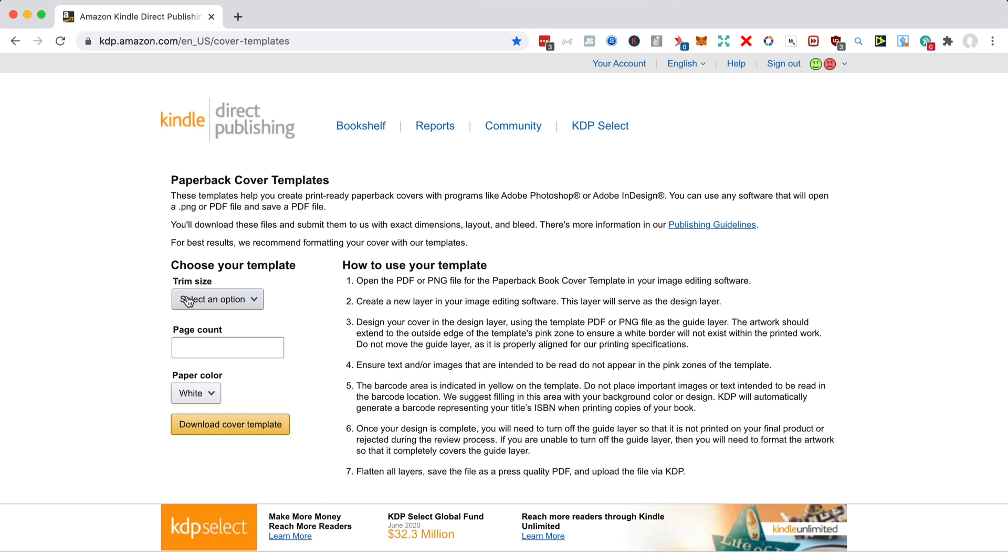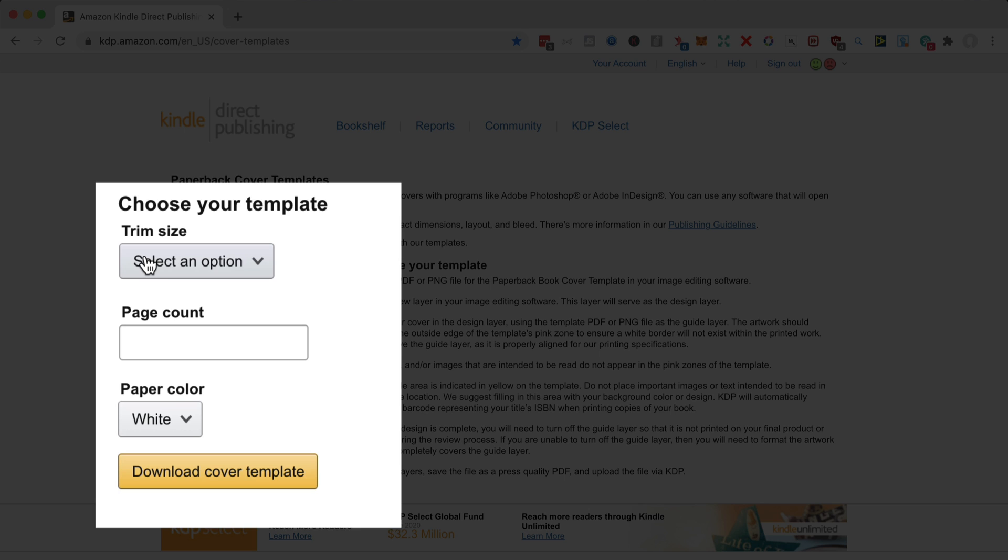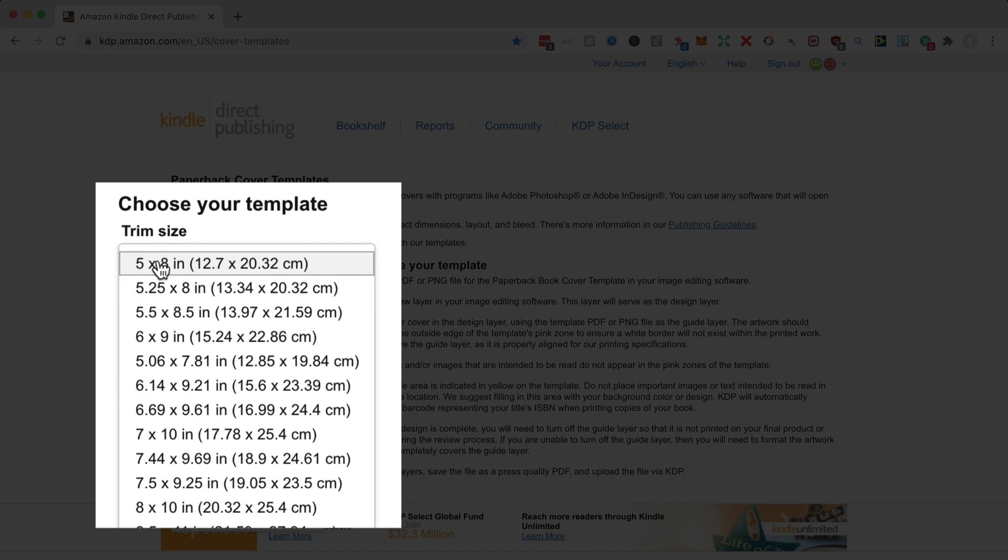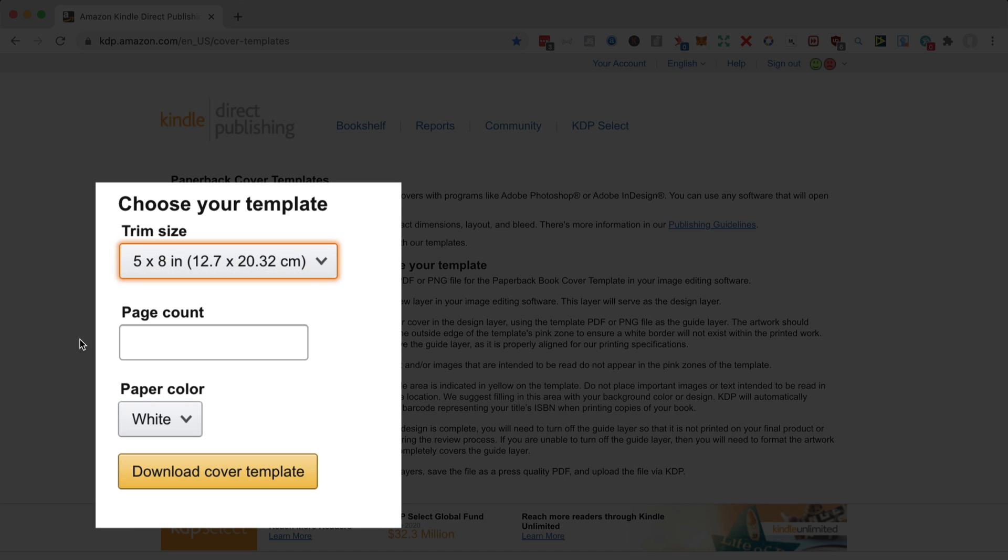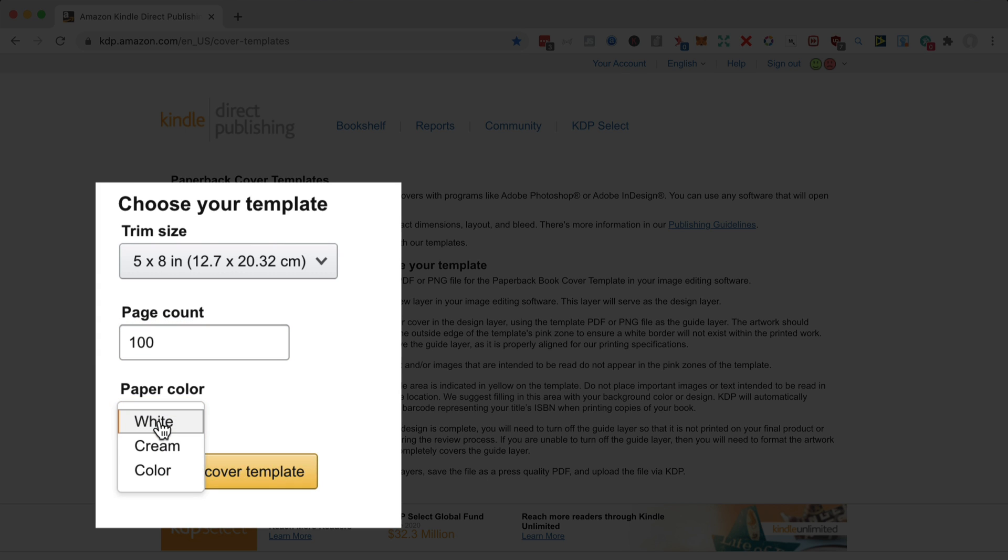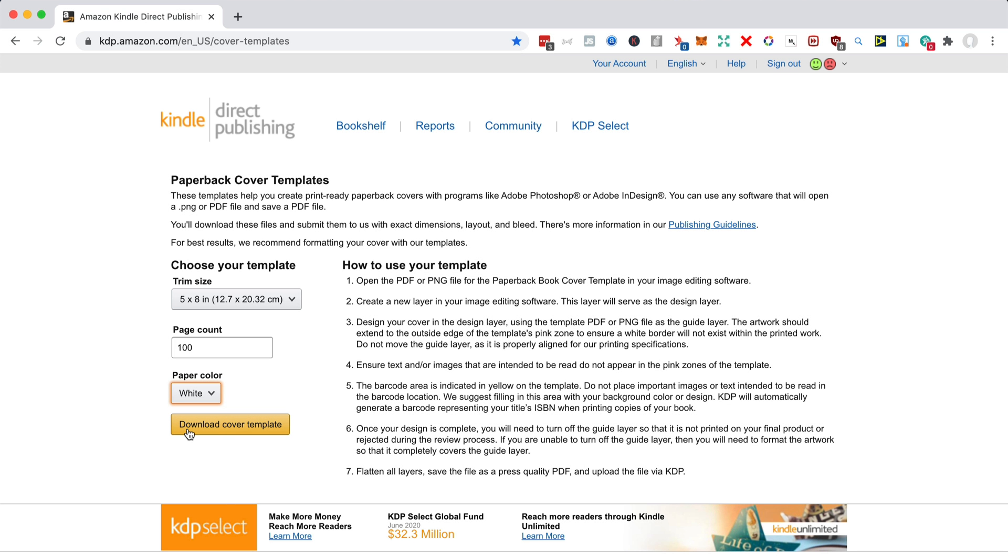In order to get the template for your book, you need to know three things. You need to know what trim size it is. We're going to go for five by eight. You need to know how many pages. If you haven't got the page count, no point in creating the cover. And you need to decide between white, cream, and color for your paper color. 99 times out of 100, that will be white.